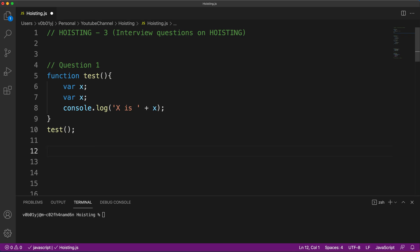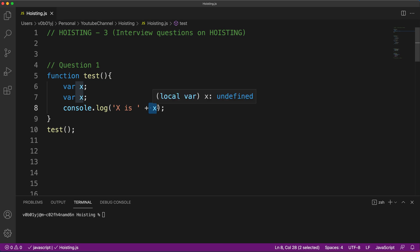If you already know the answer, please comment in the comment section. We have declared the variable with the 'var' keyword twice — both named x. If you come from another programming language background, you would think there's an error due to redeclaration. Variables point to memory locations, and declaring the same variable twice would normally cause a redeclaration error. But here an interesting output will come.